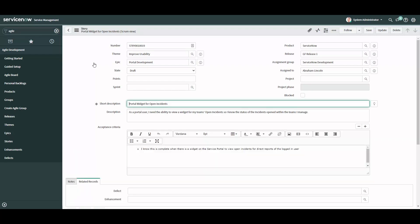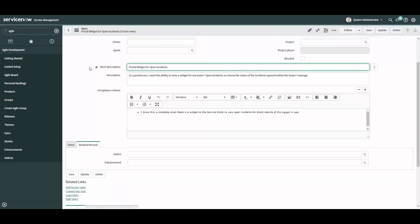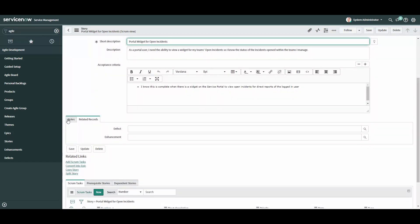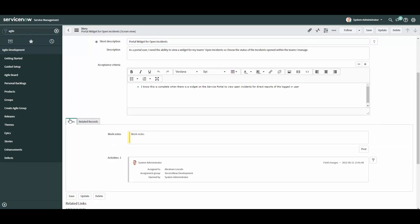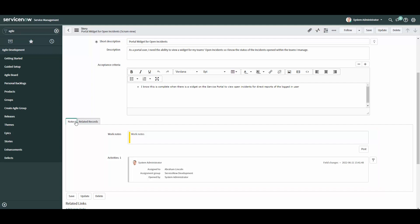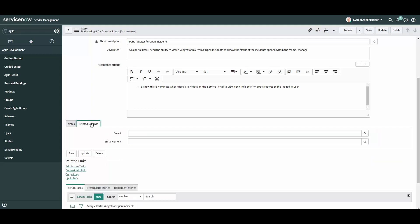You'll notice certain tabs, related links, and related lists are now visible. The notes tab allows you to post comments and work notes, as well as view the activity of the story record over time. The related records tab allows you to associate the user story to an existing defect or enhancement.